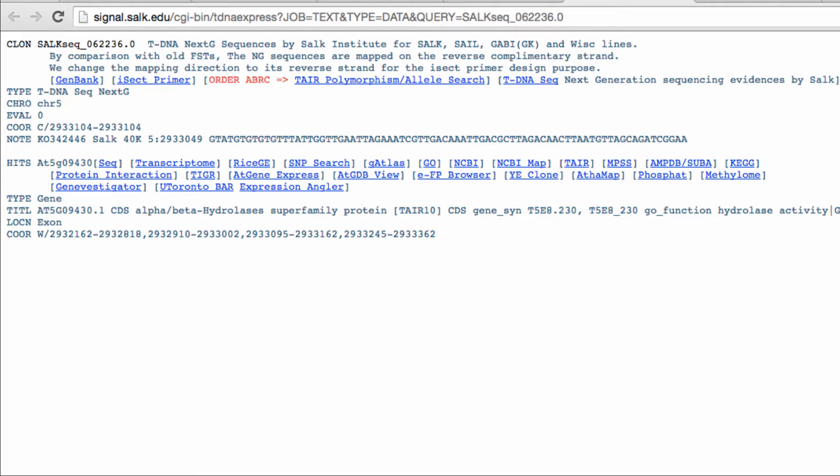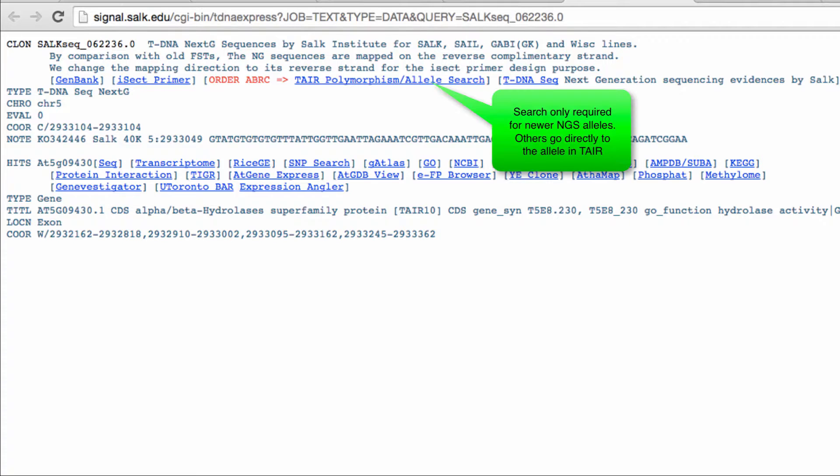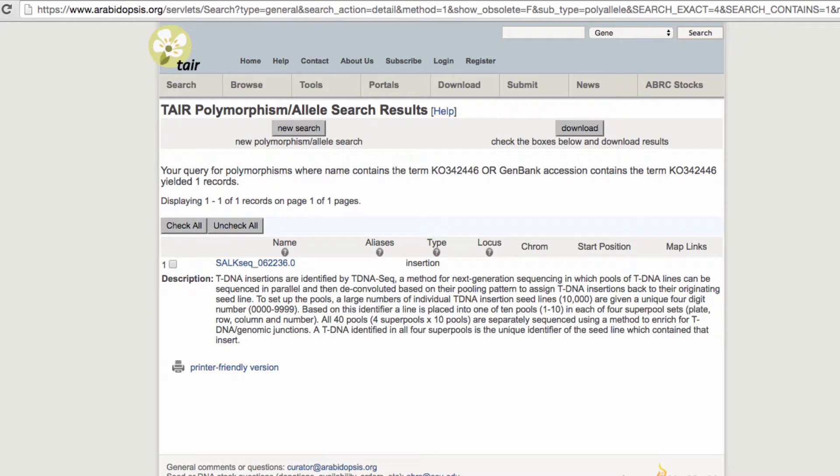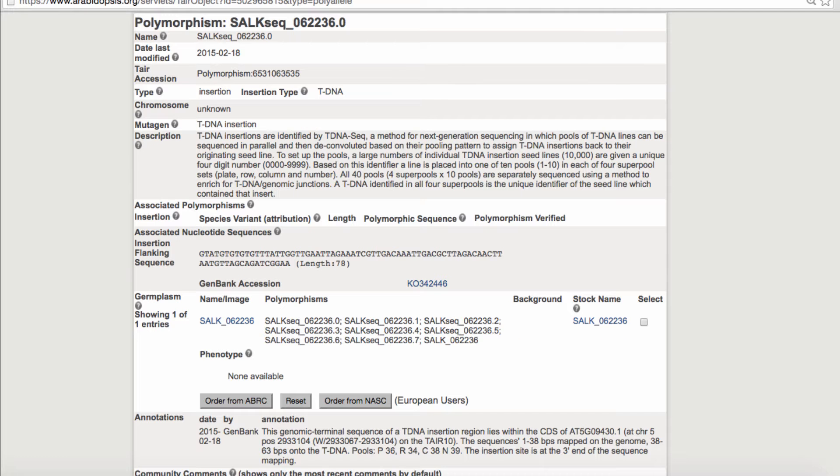If you then want to find a stock that contains this insertion, you'll need to first click on the link to the TAIR polymorphism search. From this result page, click on the polymorphism name to view the relevant polymorphism detail page in TAIR.